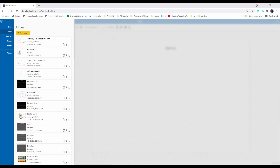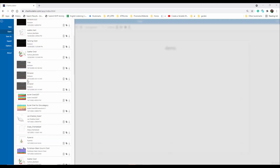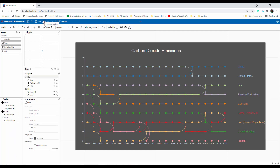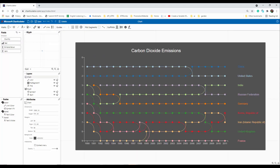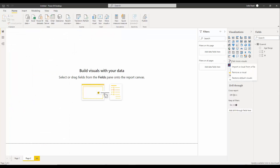Hello everyone, this is Leila. In this video I'm going to talk about a new custom visual creator and a new visual inside Power BI. You may have seen my previous videos about Charticulator, where I explained that we can create custom visuals with a no-code environment at charticulator.com. Now in this video, I'm going to show that there is no need to export from that website anymore.